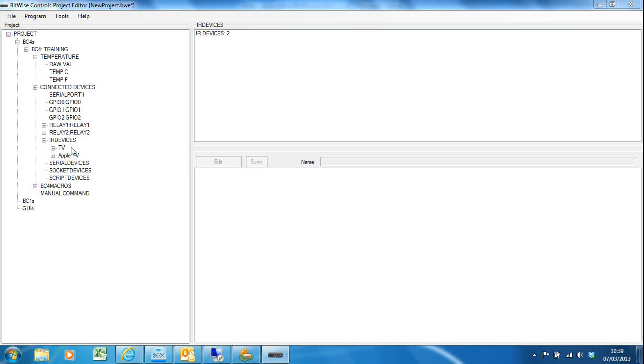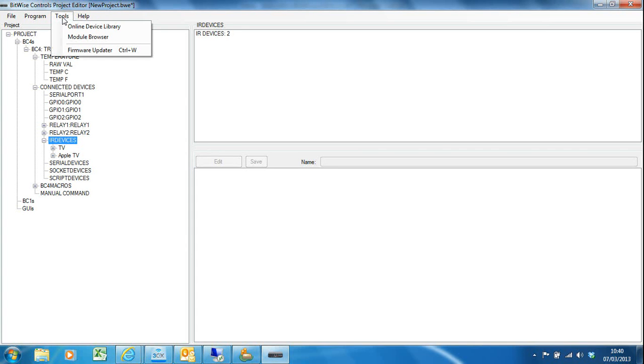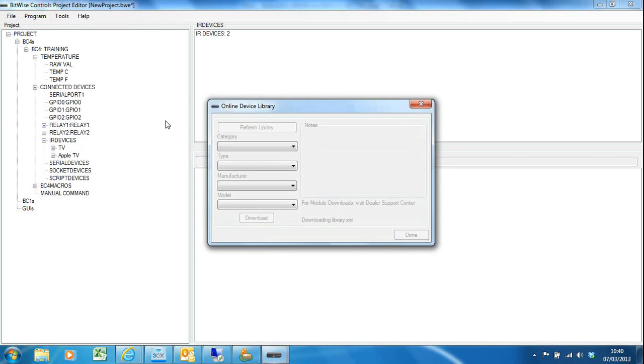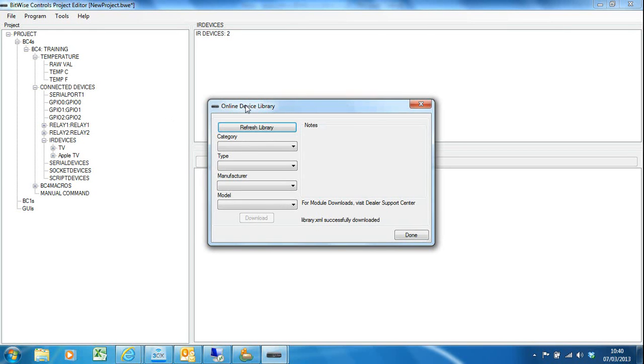IR drivers are primarily created by learning using the learner on the BC4 by learning IR commands from the remote control, or you may have IR drivers in hex format which you can convert, which gives you a high level of accuracy. To get to the online library, you go to the tools menu and here you'll see it says online device library. This allows us to download—you don't have to go searching around some cryptic website looking for stuff, it's all laid out for you from within the project editor software.